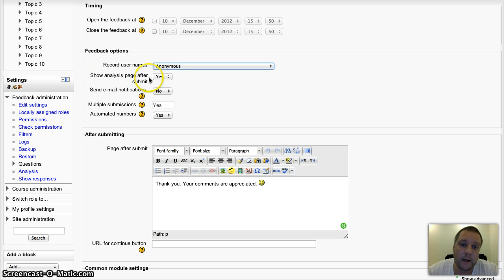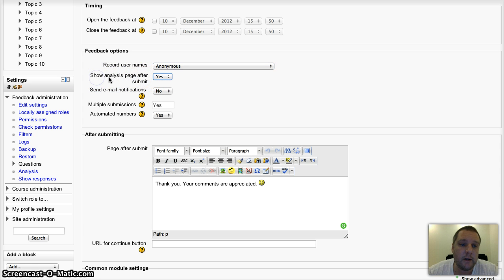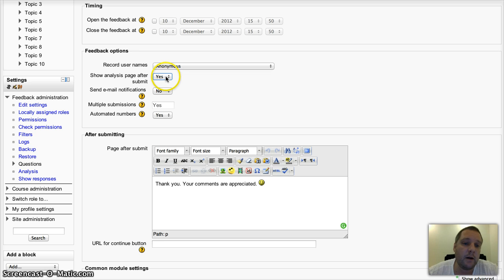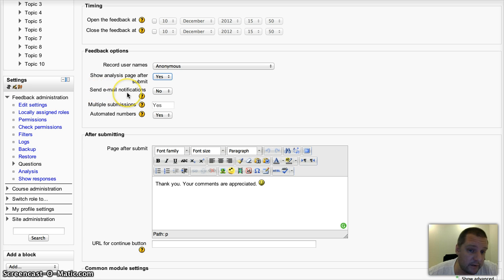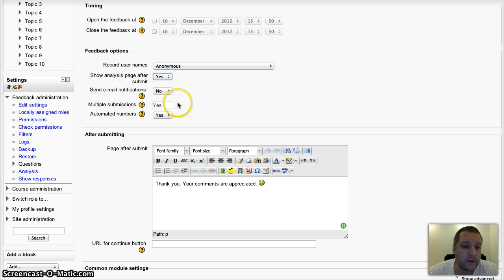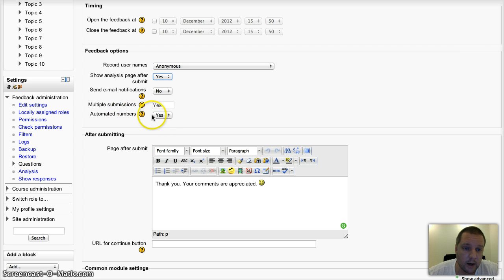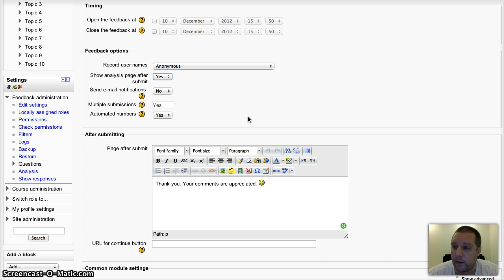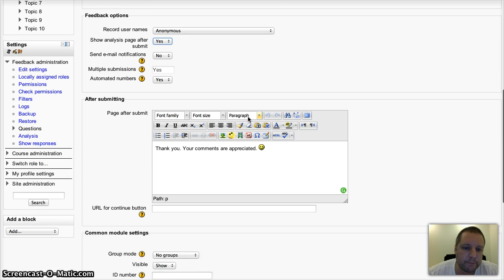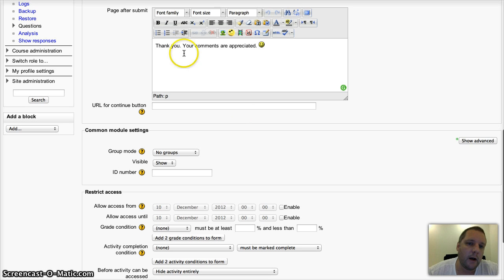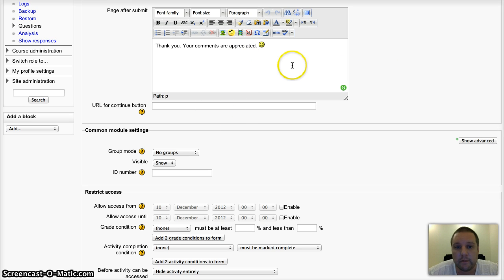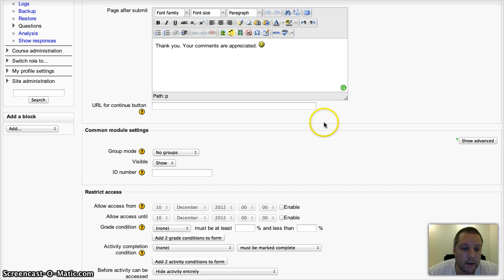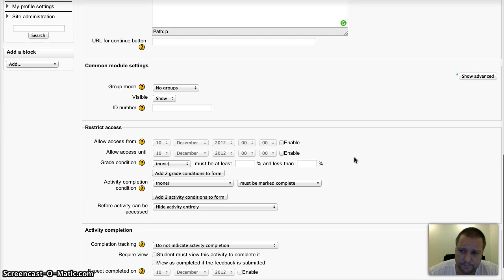Show analysis page after submit. I'll show you the analysis in a minute, but you can choose whether students will see that or not. Email notifications, multiple or single submissions. Automated numbers is for the numbering of questions. You can have a custom URL or page that comes up after they've completed the feedback for you.